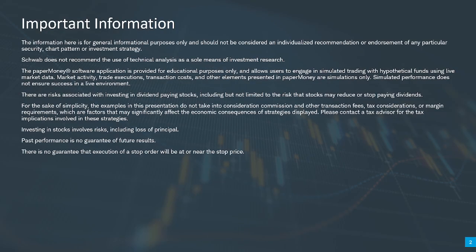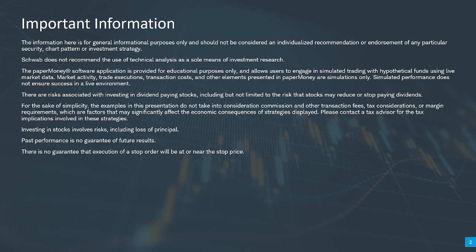OK, the information here is for general information purposes only. The paper money software application is provided for educational purposes only. Investing in stocks does involve risk, including the loss of principal. Past performance is no guarantee of future results as well.